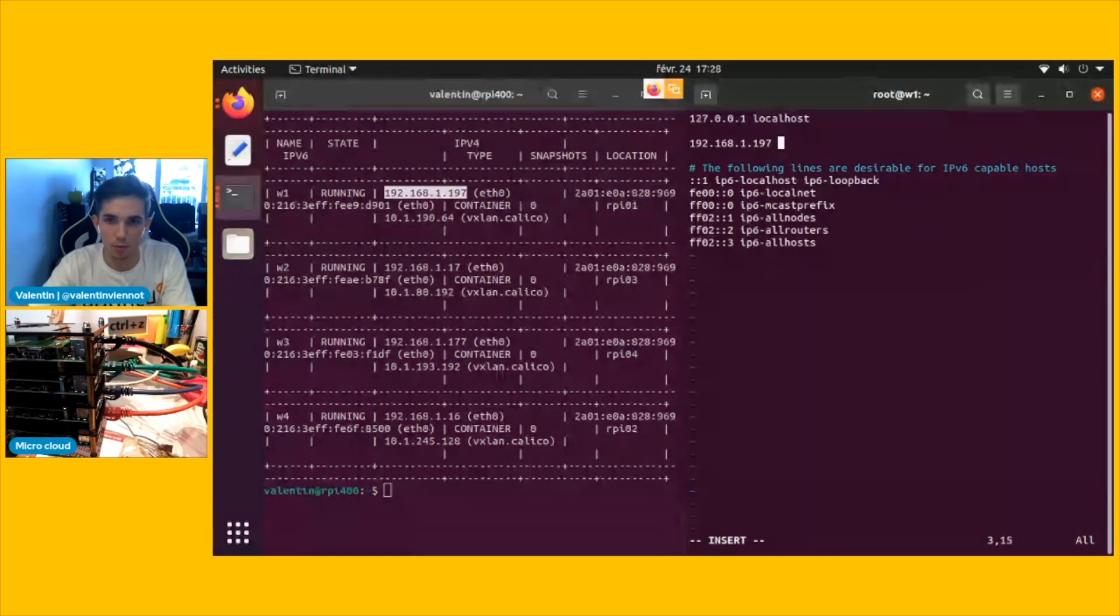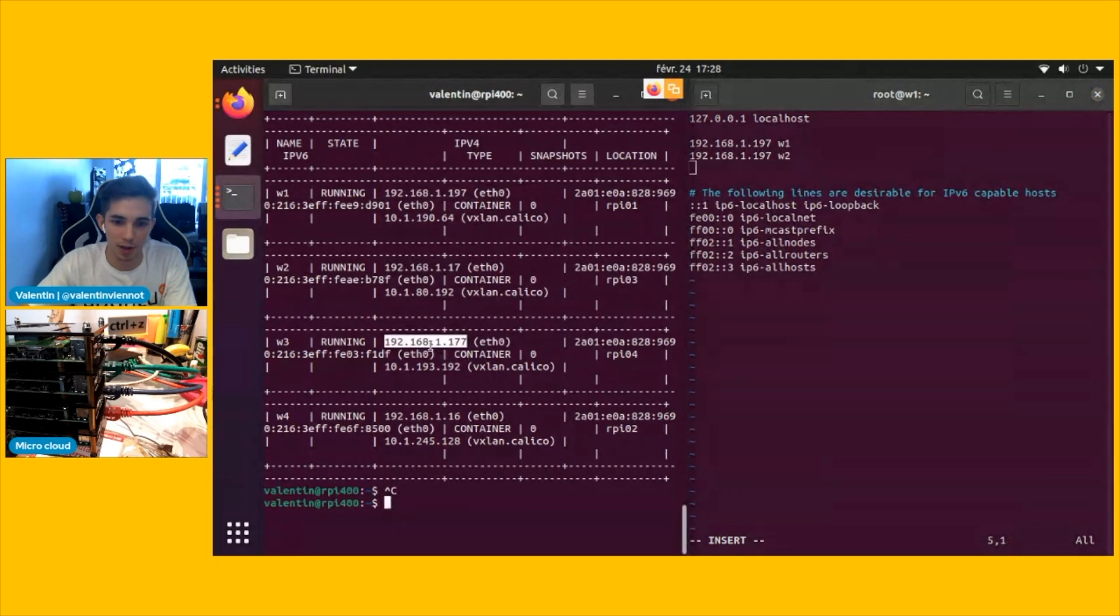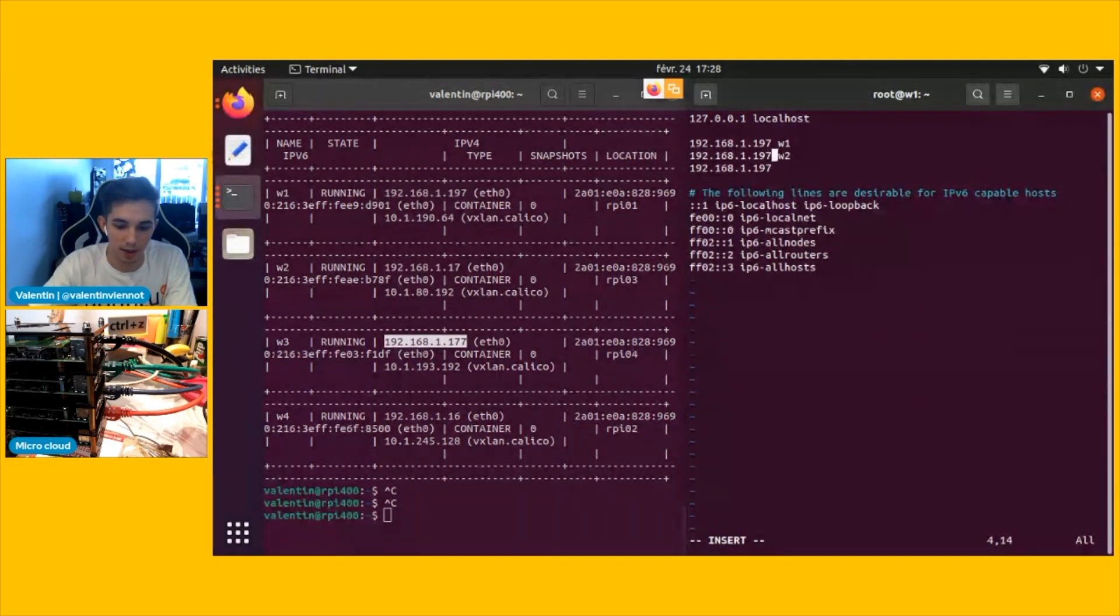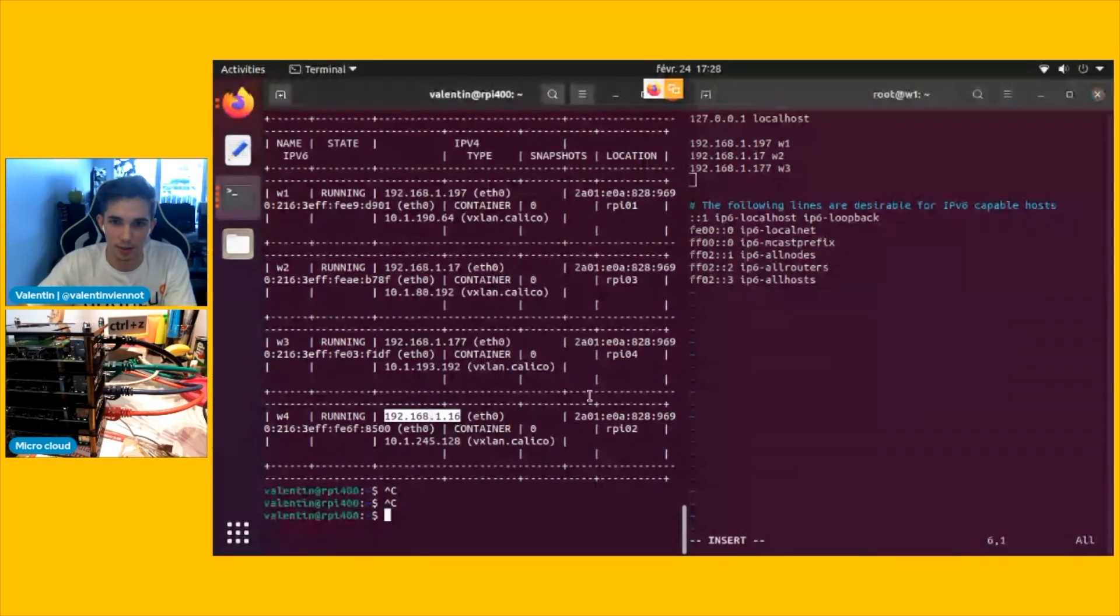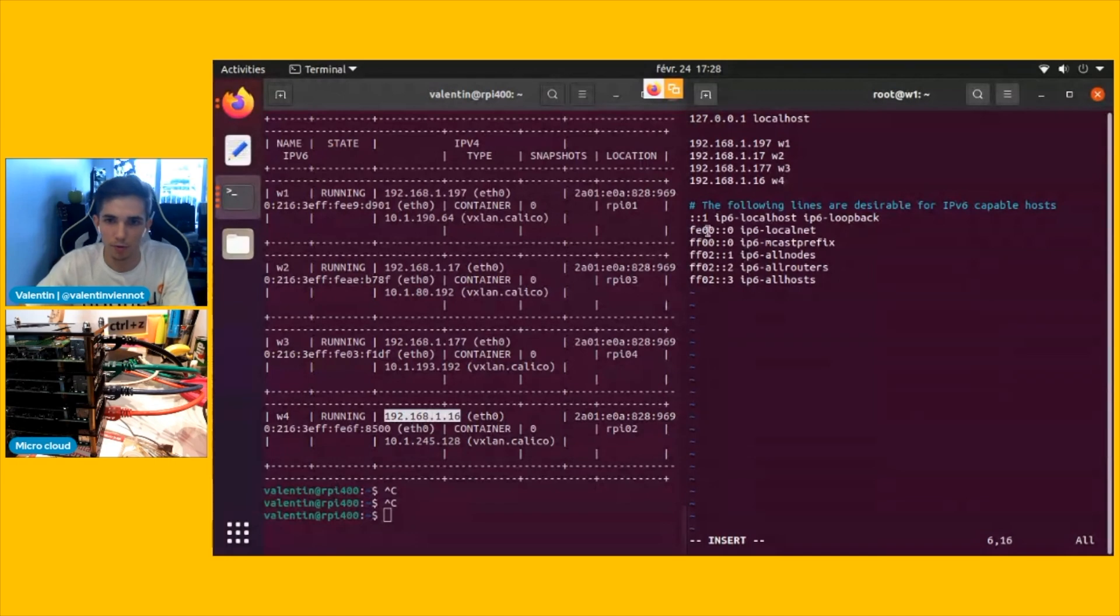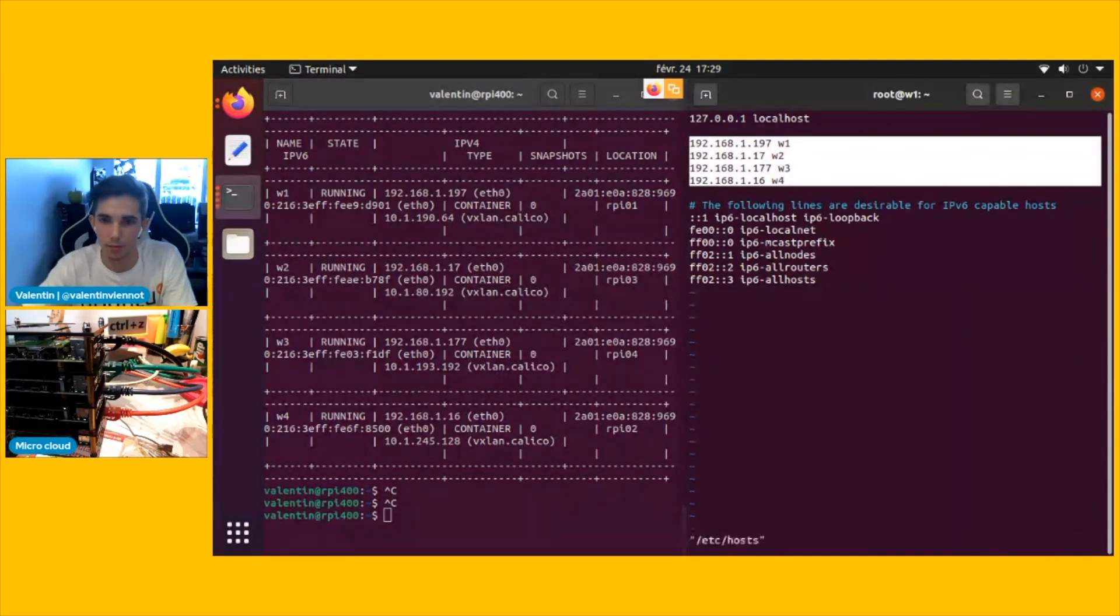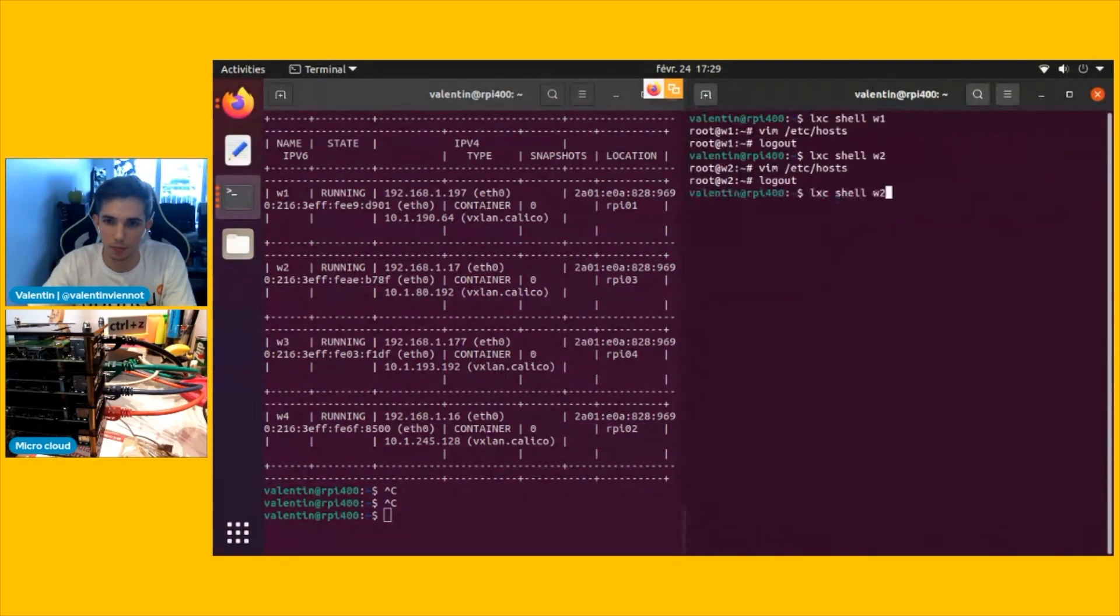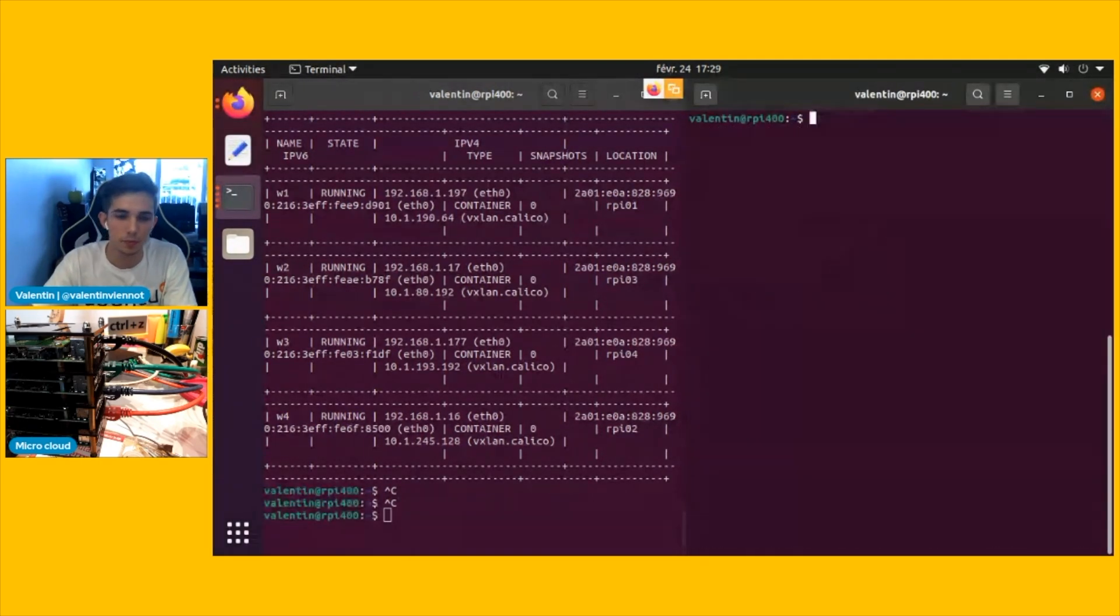So let's open a shell on worker one. I'm going to go into the etc hosts and then put everything I need. So this is worker one. Again, this could be better with a better network configuration. I'm realizing I'm copy pasting the same thing, which isn't very useful. And the last one is 16. It's for worker four, which is going to make it easier for me.